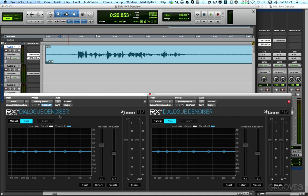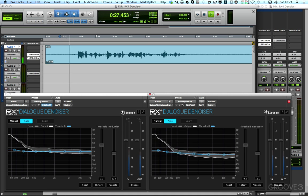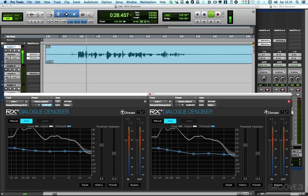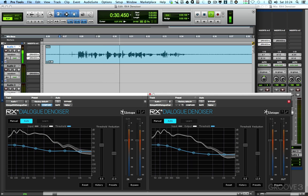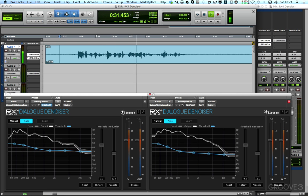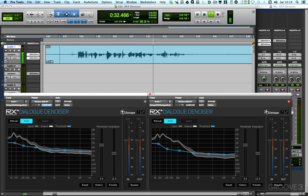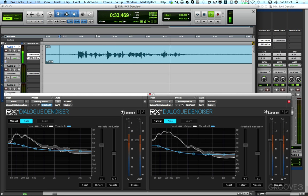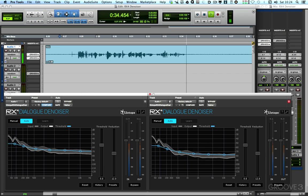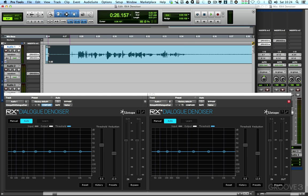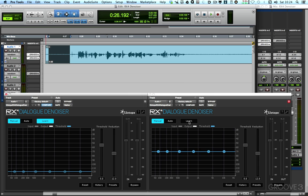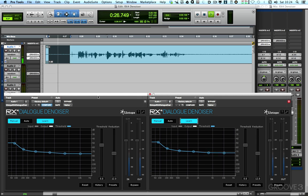And so now we have two instances of Dialog Denoiser. I could just run them both in auto. This is a typical example of a poorly recorded item using a dynamic microphone on a domestic mini dish recorder. Or we could use the conventional learn feature, so we can highlight a bit of clean audio, turn them both into manual, put them both into learn and play.